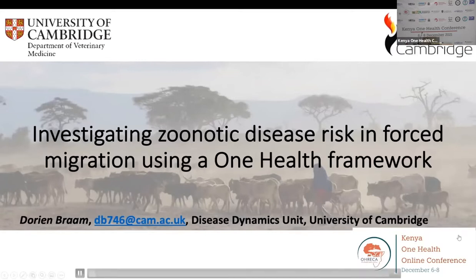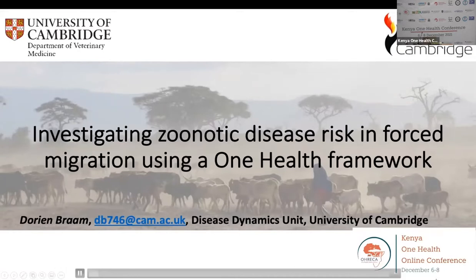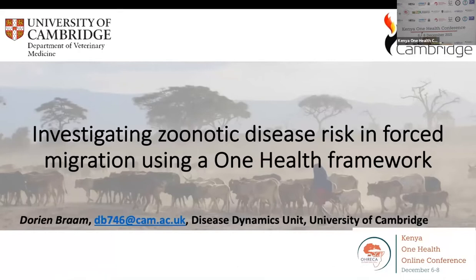In this lecture, I will discuss the linkages between some of the most important challenges of the 21st century, including forced migration, food security, and infectious diseases, looking at the use of a framework based on the One Health approach to investigate zoonotic disease risks in displaced populations.